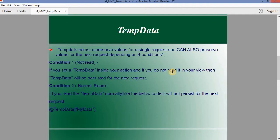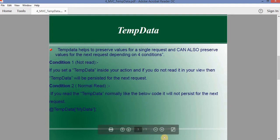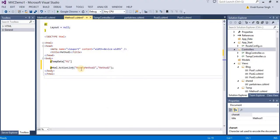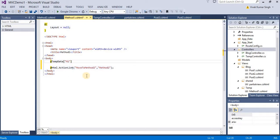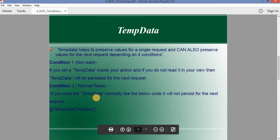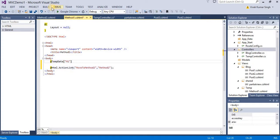Condition one says: if you set TempData inside your action and do not read it in your view, TempData will persist for the next request. Condition two: if you read TempData normally like the code below, it will not persist for the next request. So in View One we are reading the value of temp1, and according to condition two it should not be available to Method Two.